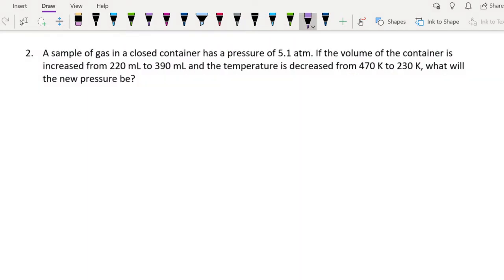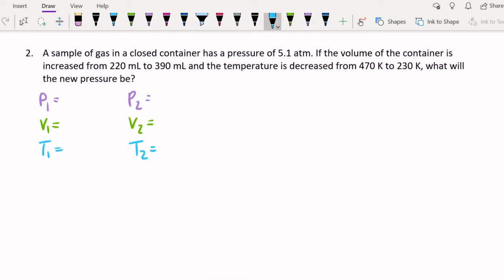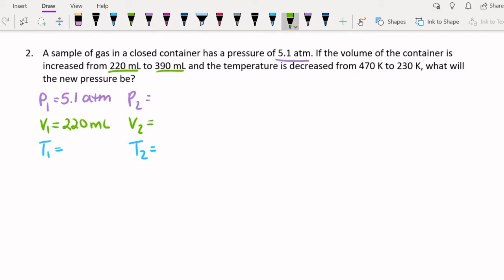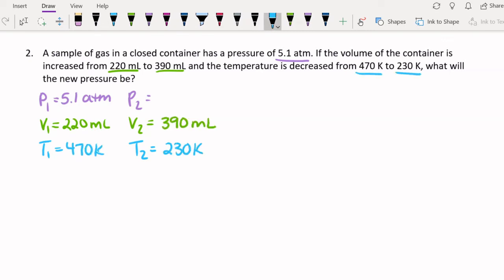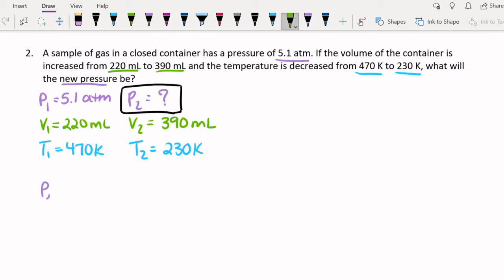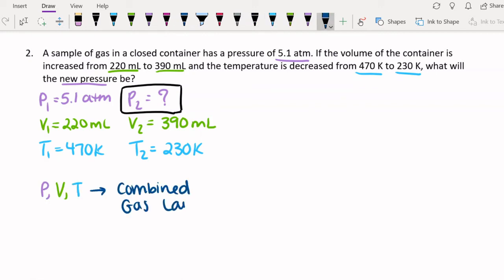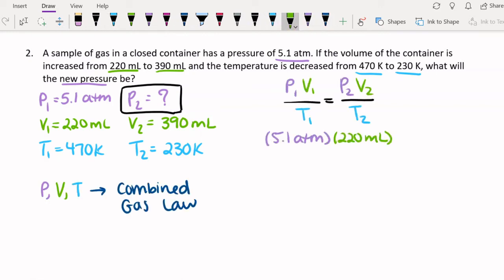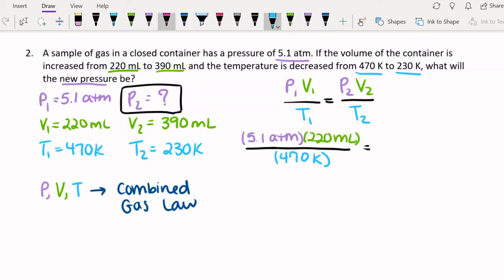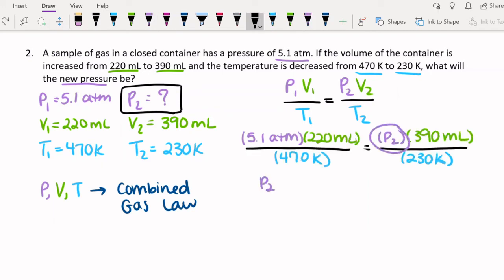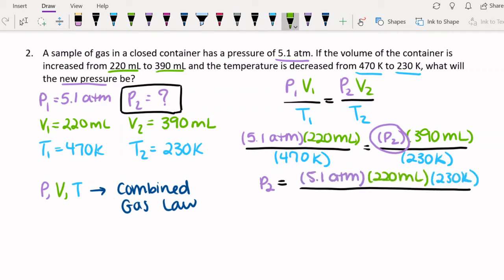Here, we're given pressure, volume, and temperature. The volume and temperature are changing, and we need to solve for the new pressure. The initial pressure is 5.1 atm. The initial volume is 220 milliliters, and the final volume is 390 milliliters. The initial temperature is 470 Kelvin, and the final temperature is 230 Kelvin. Since pressure, volume, and temperature are all involved, we're going to need the Combined Gas Law. Once we know the value of each part of the equation, we can plug in our values and solve. The pressure is now 1.41 atm.